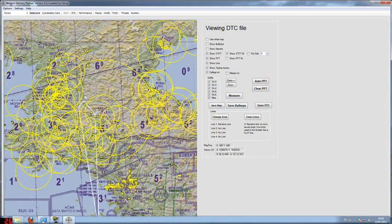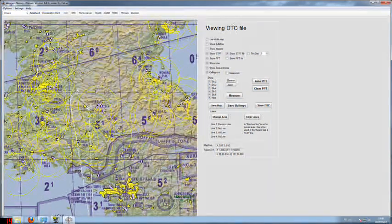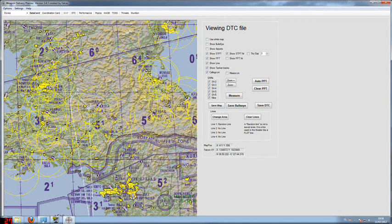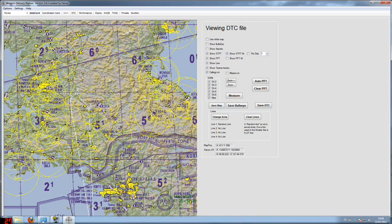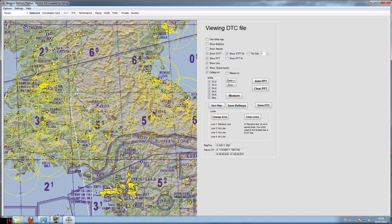And now we only have the yellow threat circles left. The yellow threat circles are the SAM placements that the intel officer or Weapon Delivery Planner is giving you. Those are only the SAMs that have been spotted and are working and transmitting. Any other SAMs are not known to the intel officer and there might be a lot more. So have a look out for some other SAMs during flight.